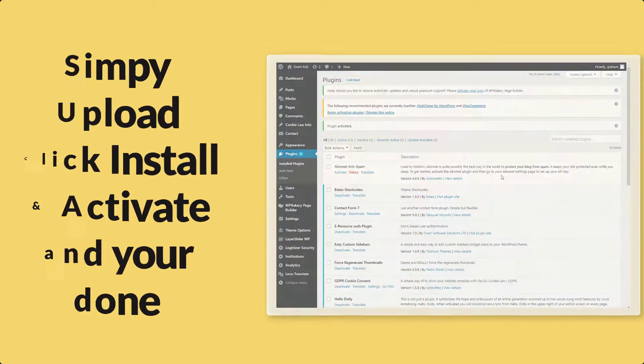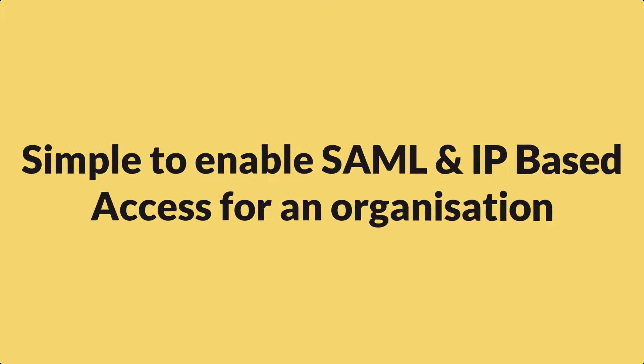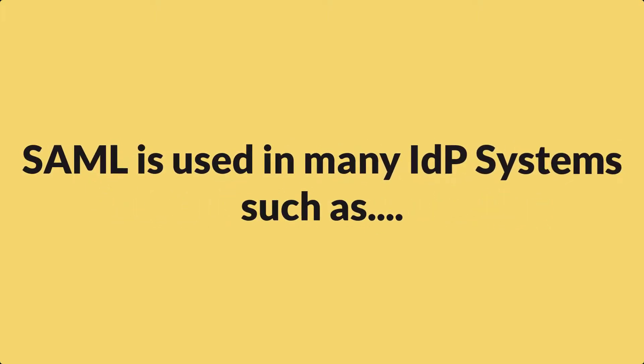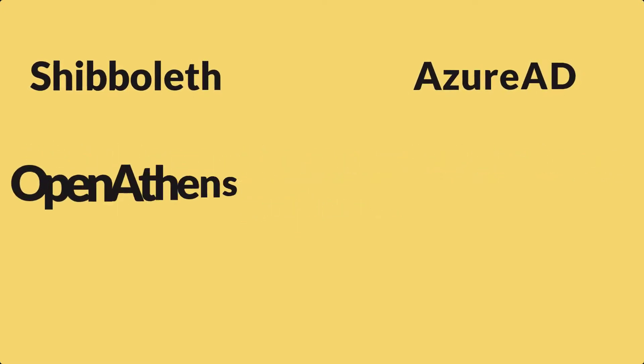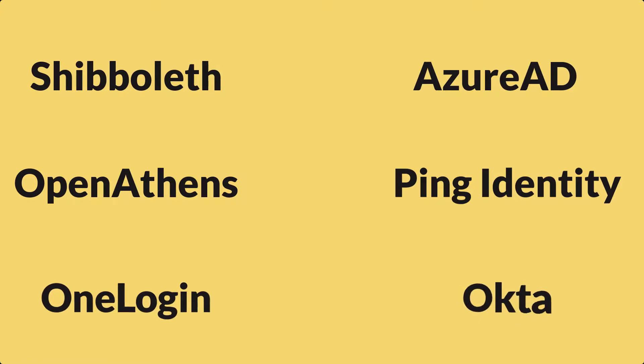It's simple to enable SAML and IP-based access for an organization. SAML is used in many identity provider systems such as Shibboleth, Azure AD, OpenAthens, Ping Identity, OneLogin, Okta and many more.